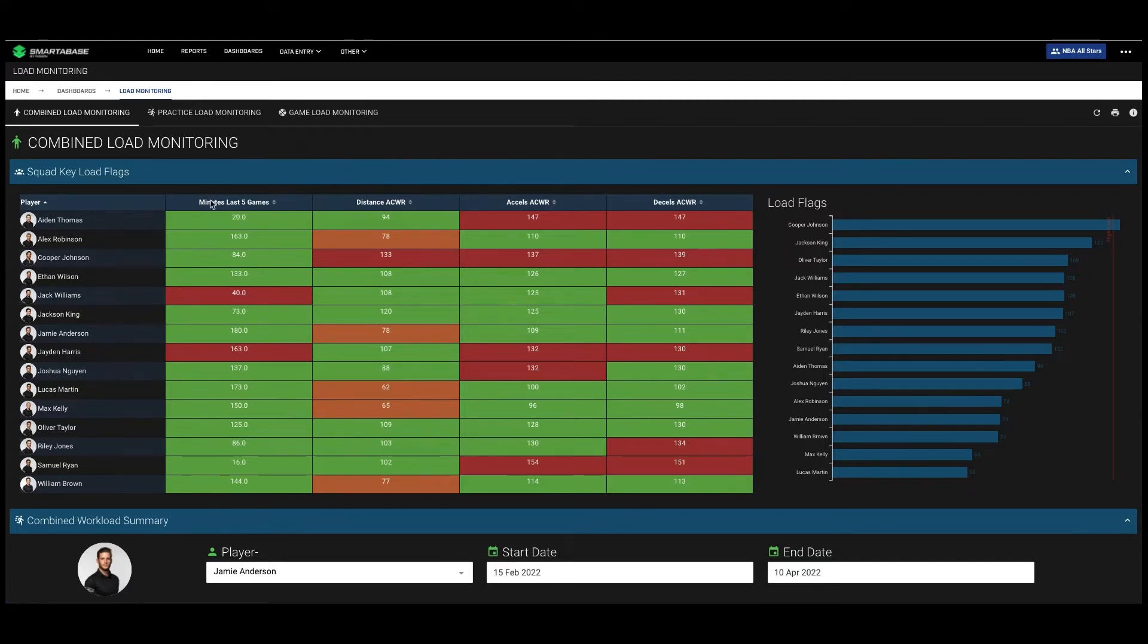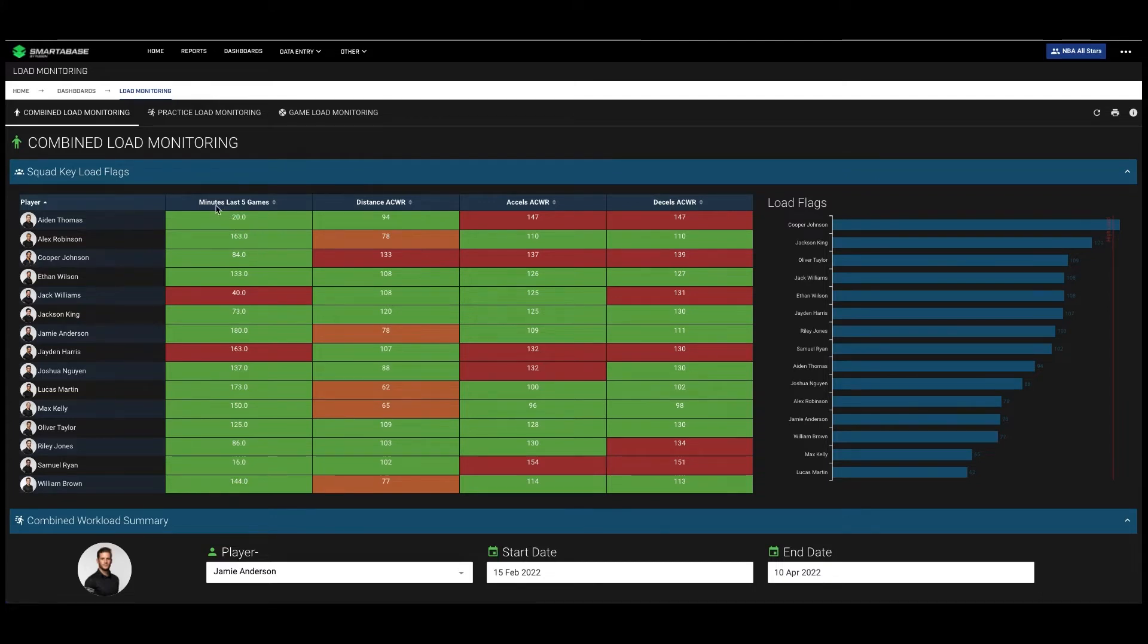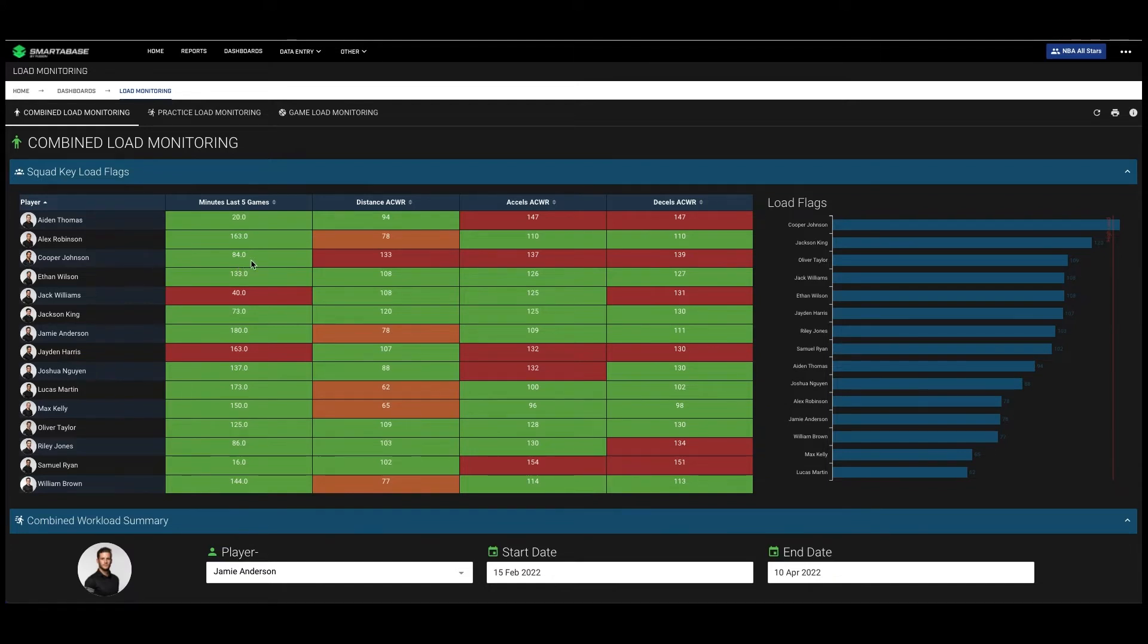As you can see, we're using minutes from the last five games and then distance, accelerations, and decelerations. For minutes in the last five games, we're flagging based off the last five games compared to their season five game average, and then for distance, accelerations, and decelerations, we're using simply acute chronic workload ratio.